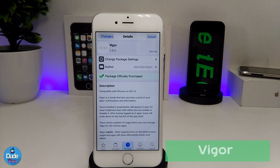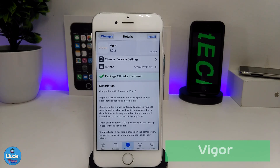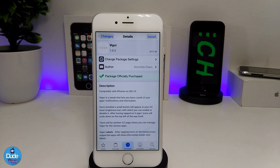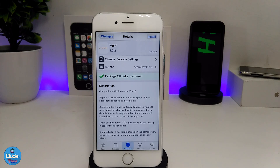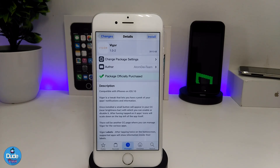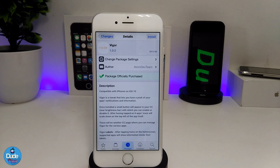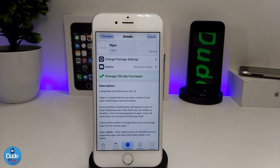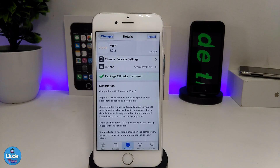The next cool tweak I have for you guys in today's video is Vigor. What this tweak is going to be providing you with is a new peek at all your app notifications and more. I'm going to be showing you guys right now how it's going to look when you set up the tweak, and then I'll go under the settings.